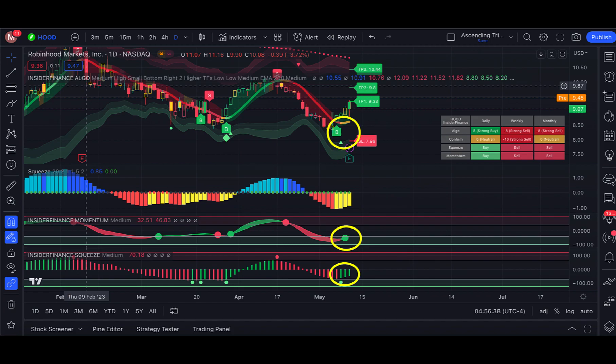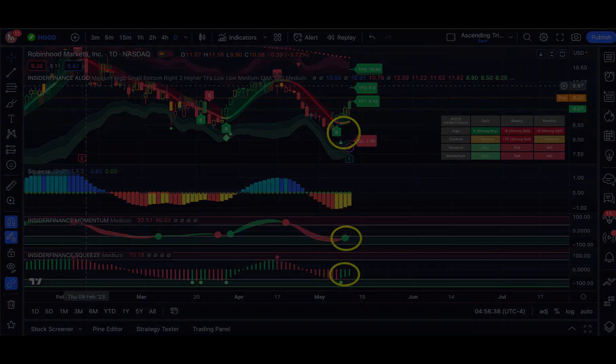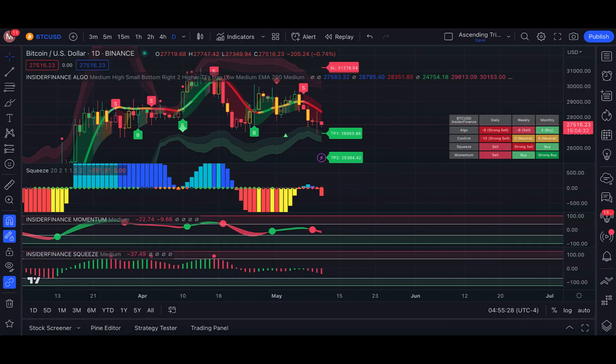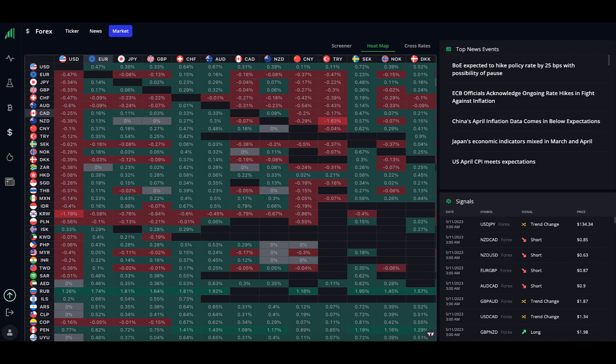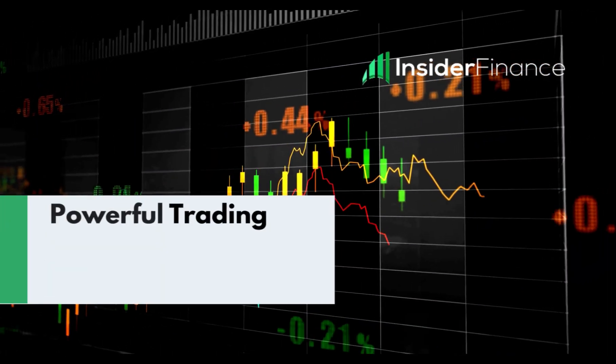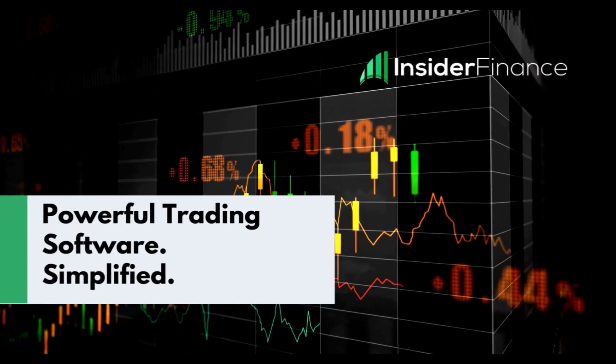We will also have a look at using insider finances proprietary trading view chart indicators, and how they can give us an edge when trading stocks or options, crypto, and forks. We'll see you in the next video.